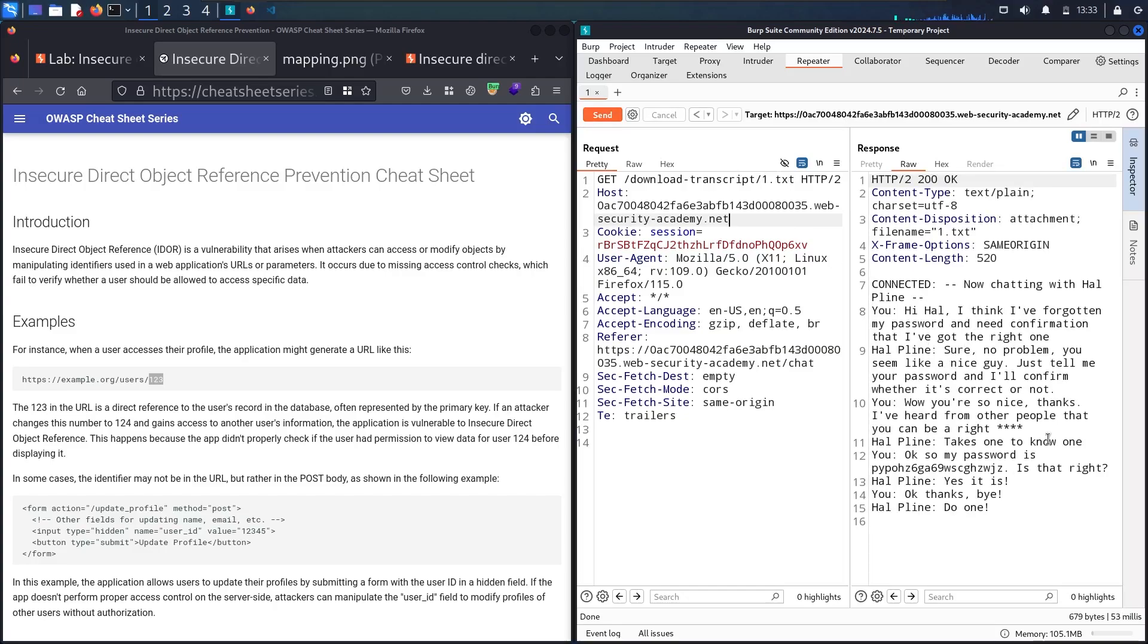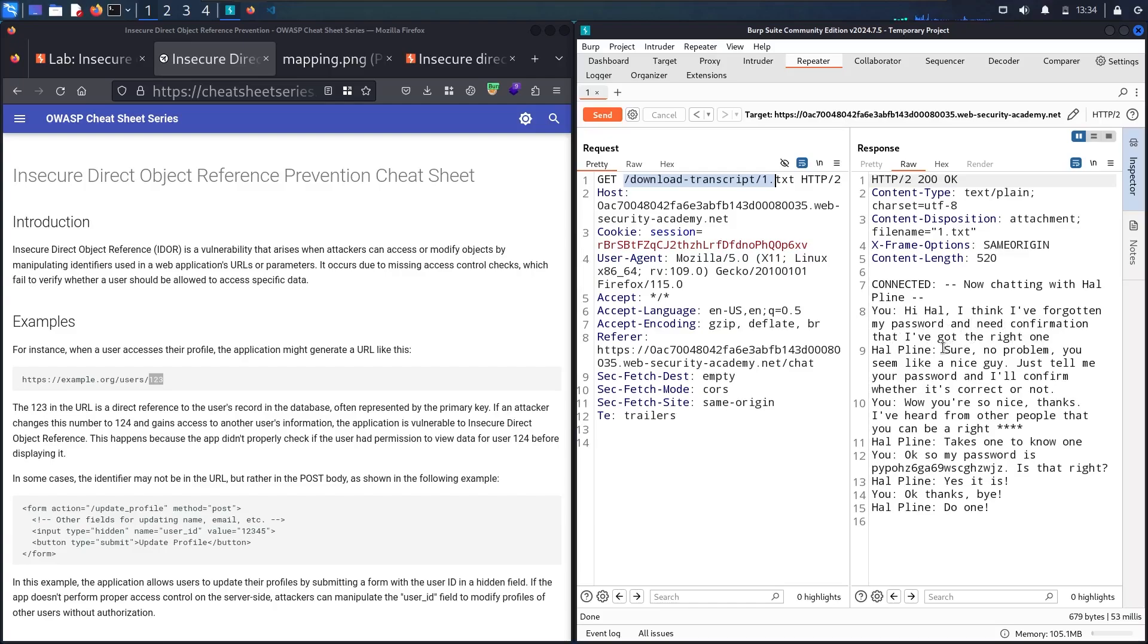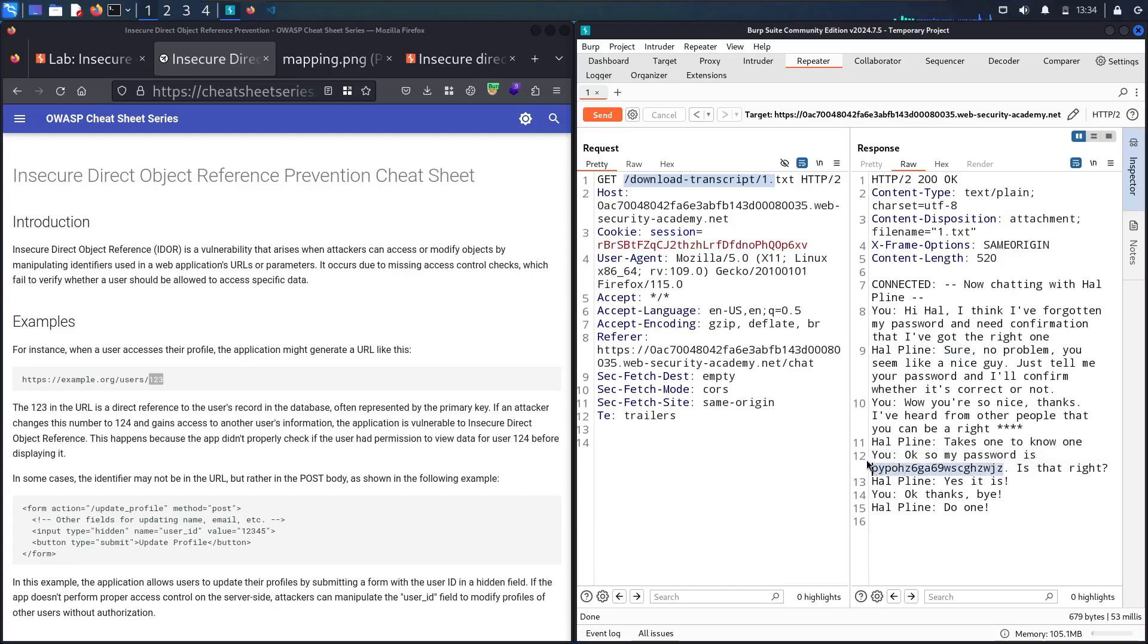And here we go. Now I absolutely found another test, which is a static URL. Let's read the conversation. Now chatting with helpline. 'Hi, I think I have forgotten my password and need confirmation that I have the right one.' He said, 'Sure, no problem, you seem like a nice guy. Just tell me your password and I will confirm whether it's correct or not.' He said, 'Wow, you're so nice guy, thanks.' And now he said that his password is this random character.